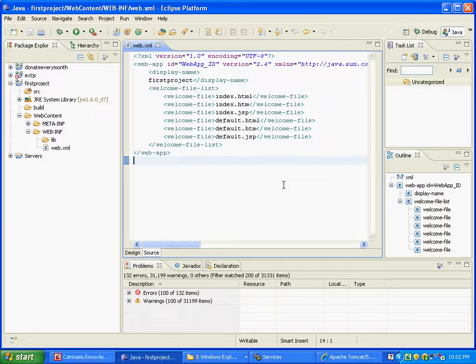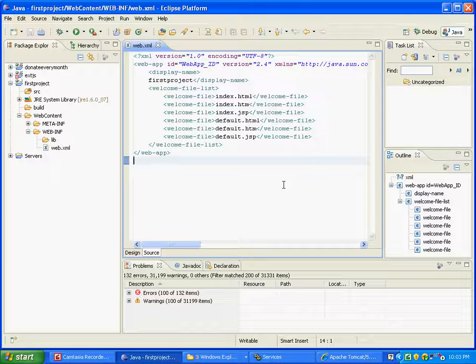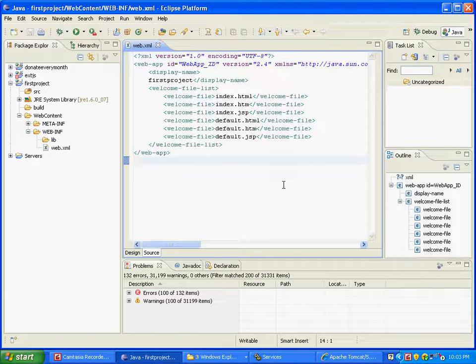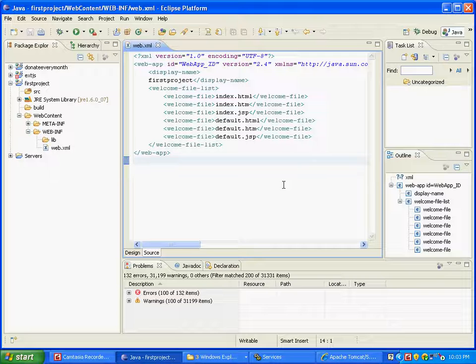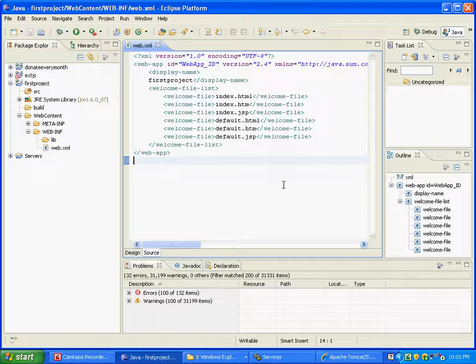What we are going to do now is run the Tomcat application server through Eclipse, create a JSP, and see how we can see the contents of the JSP on a browser. First of all, we need to make sure that Tomcat is not running anywhere else.